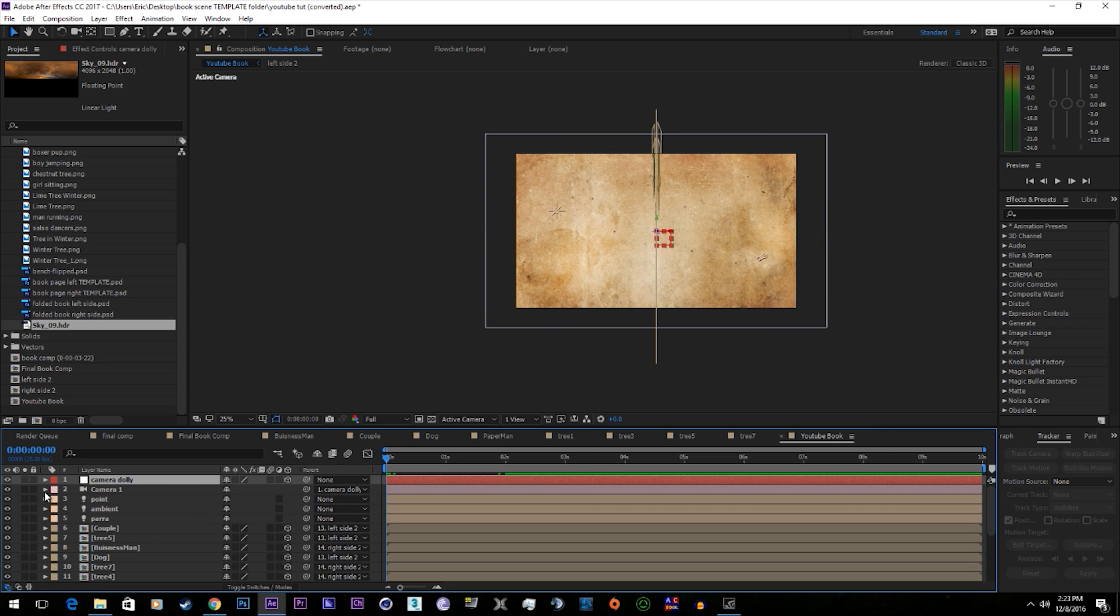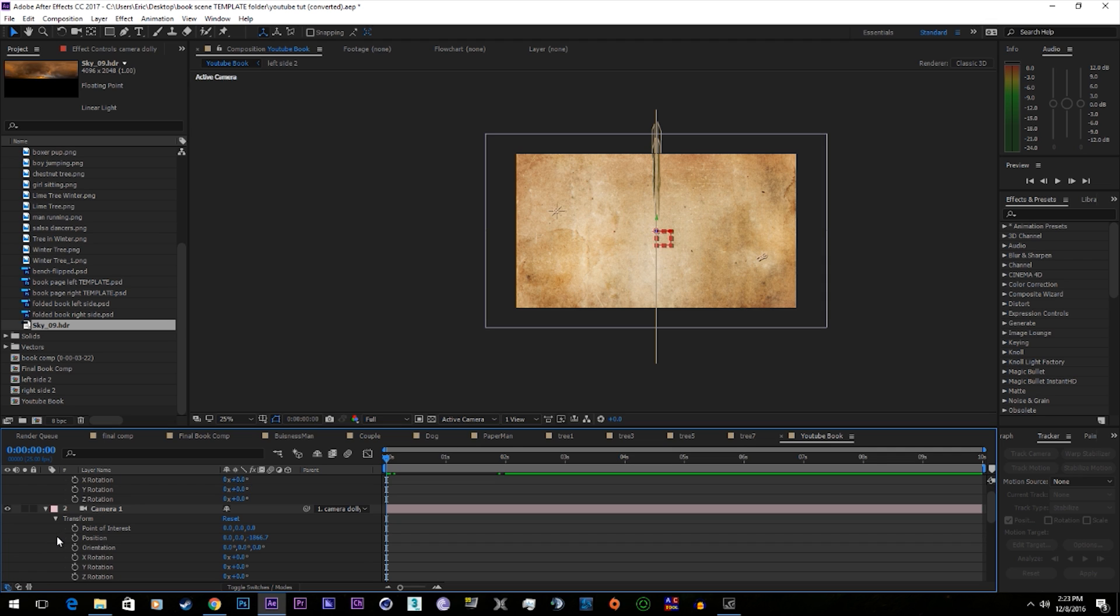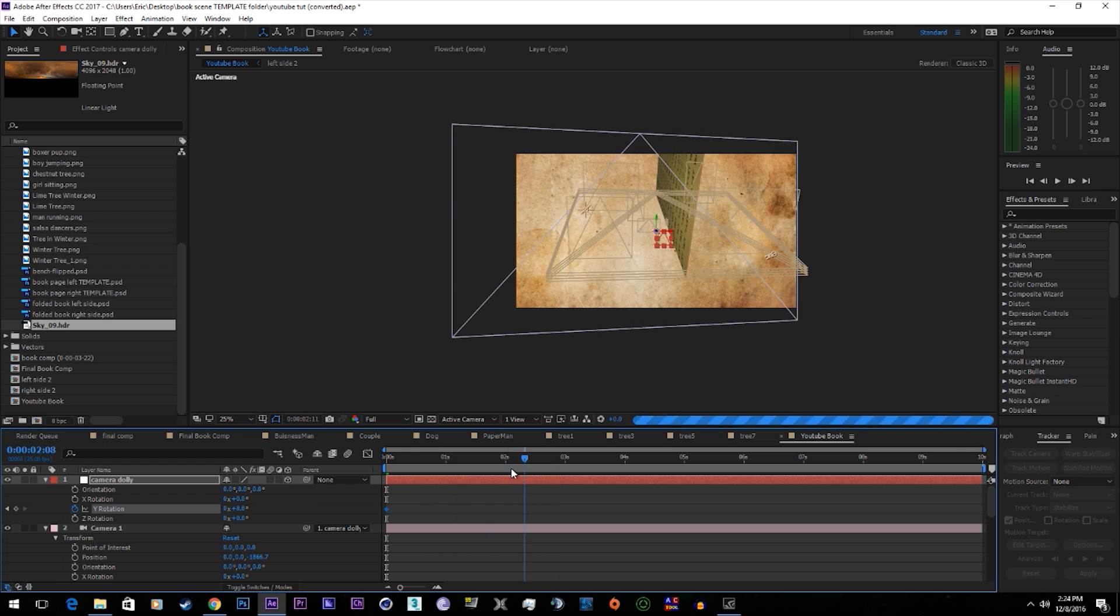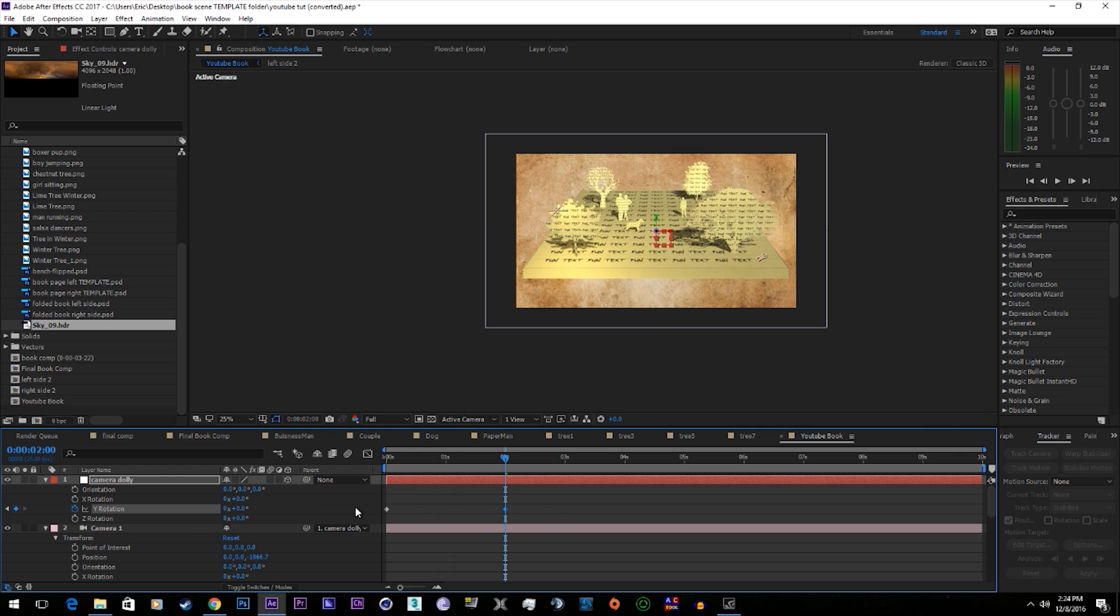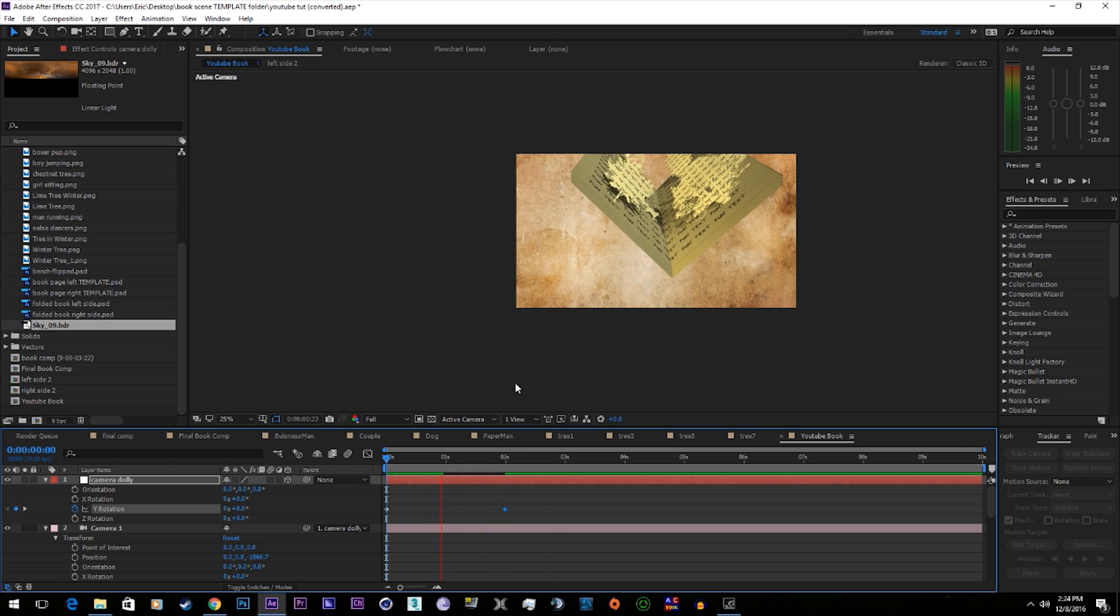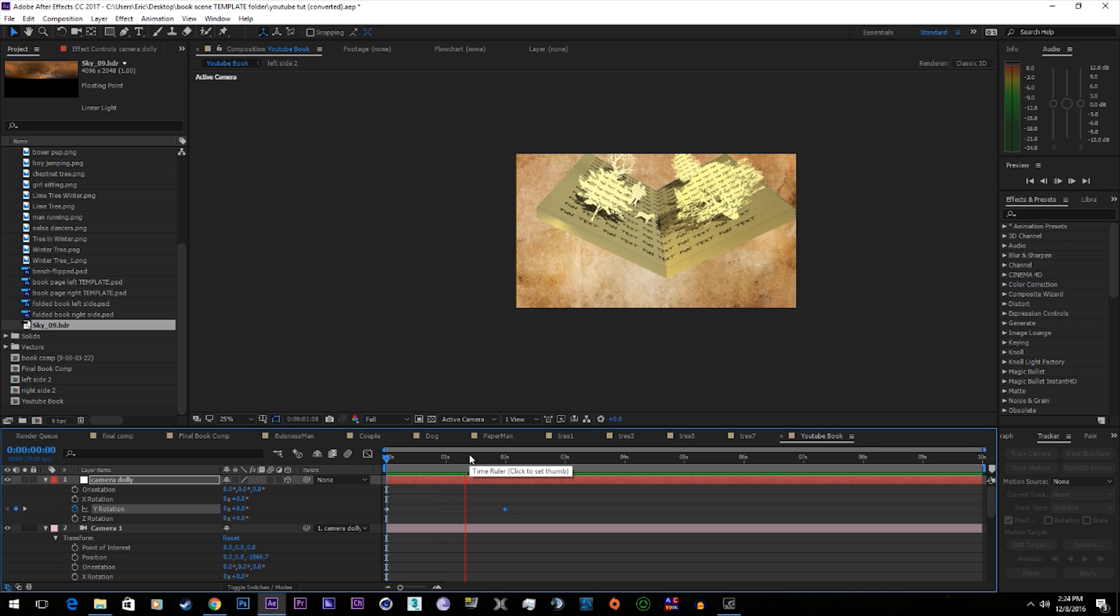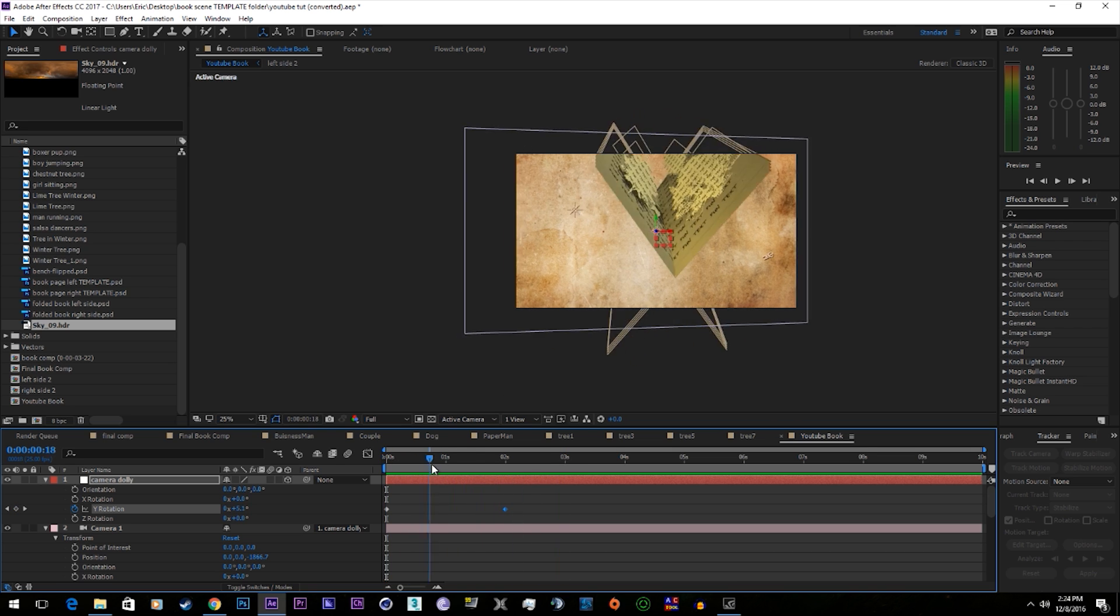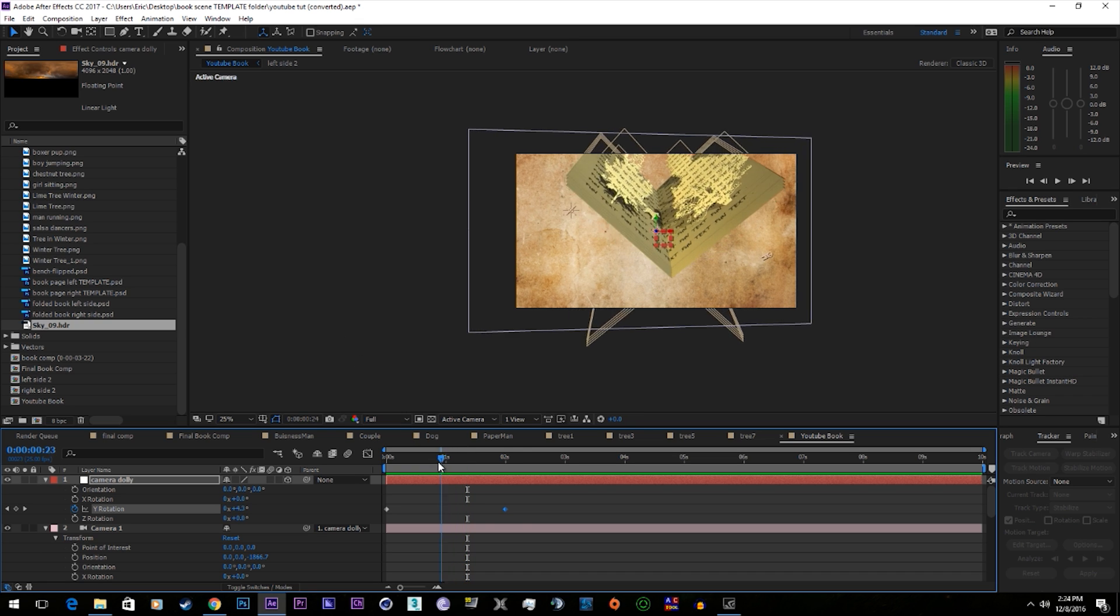So you can use the camera dolly and the camera for movement. We'll start there. Now there's some movement to the camera. Alright, so that's the basics of it.